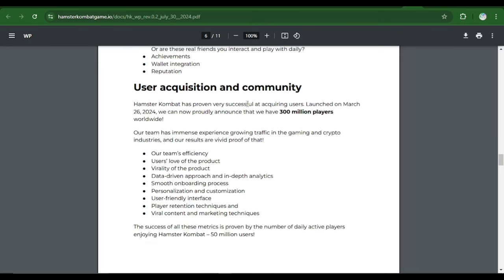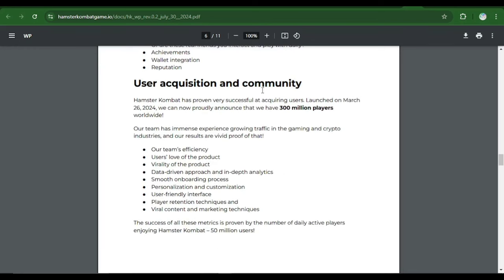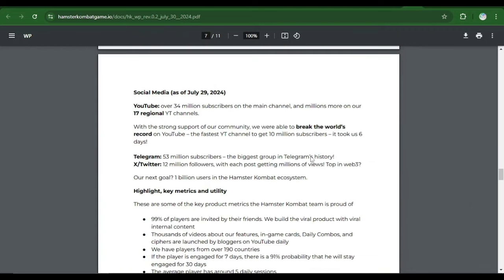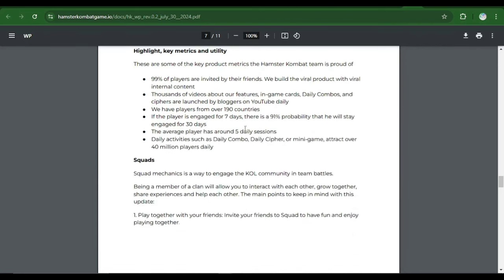Now let's go ahead. If you're new once again, don't forget to subscribe to the channel. Thank you very much. Hit the subscription button and turn on post notifications for more updates like these on a daily basis. Now as you can see the user acquisition and community, it says Hamster Combat has proven very successful at acquiring users. Launched on March 26, 2024, we can now proudly announce that we have 300 million players as of today. Now all these we don't need. The major thing we're looking at was the criteria that we needed to qualify for the first airdrop allocation.